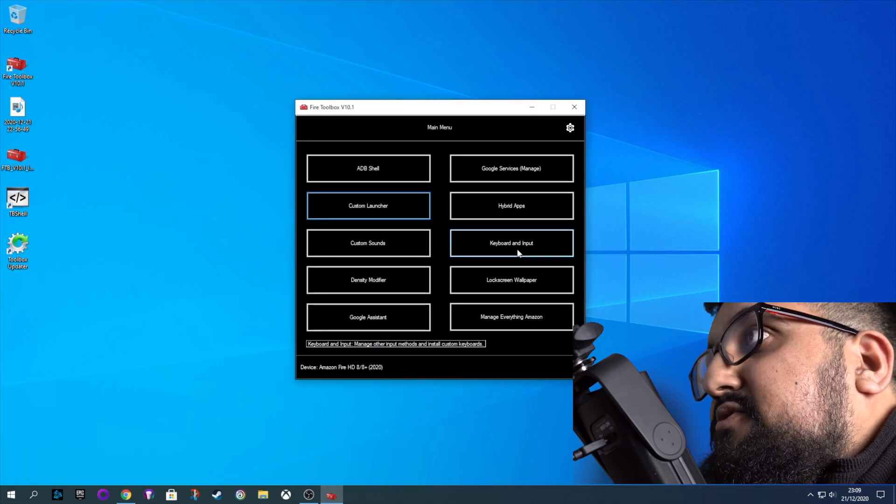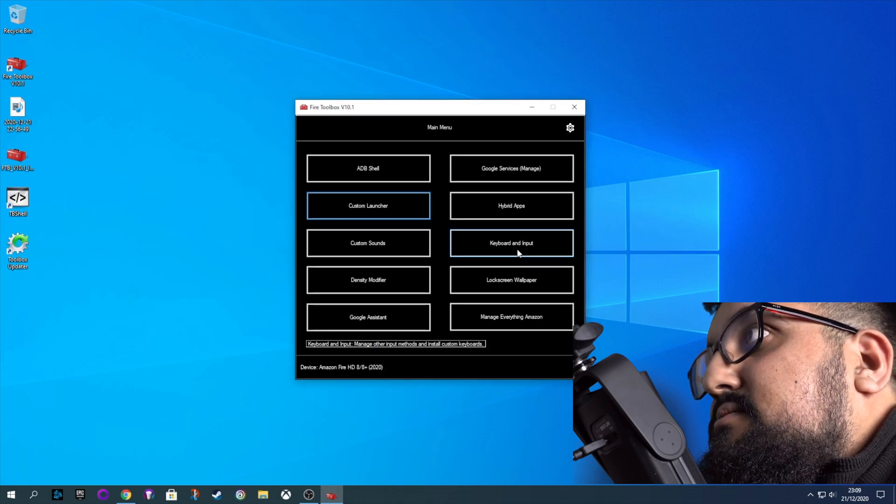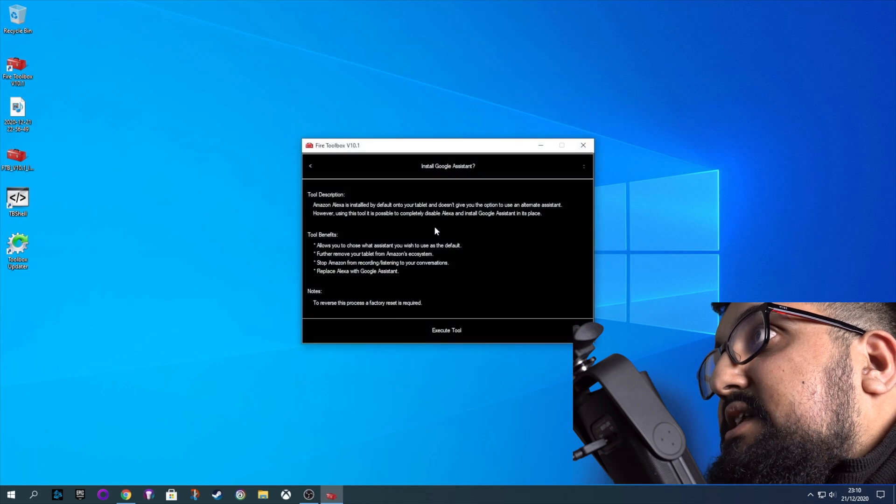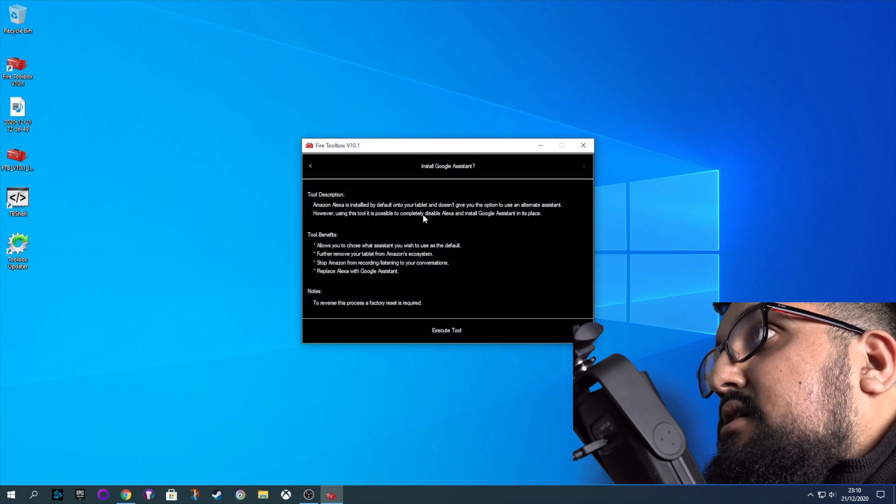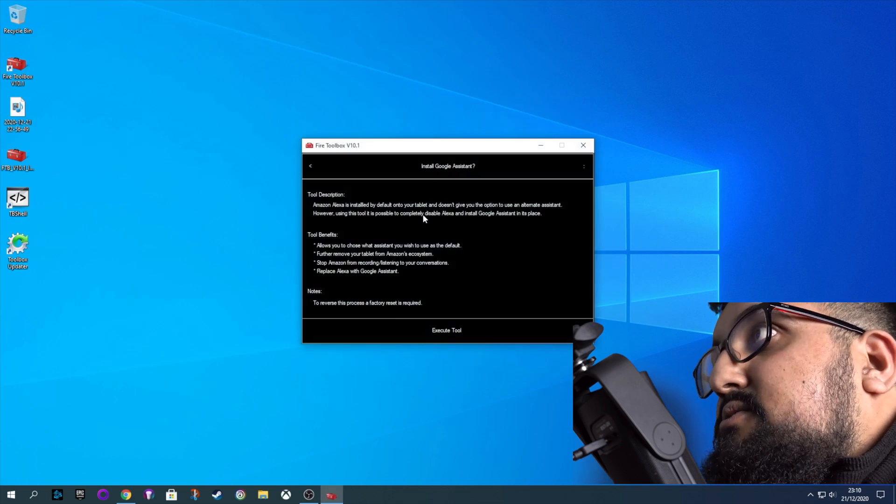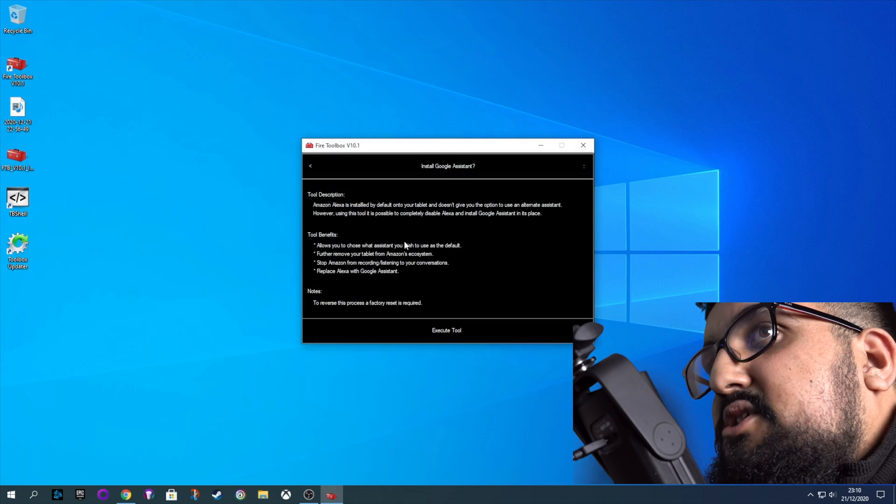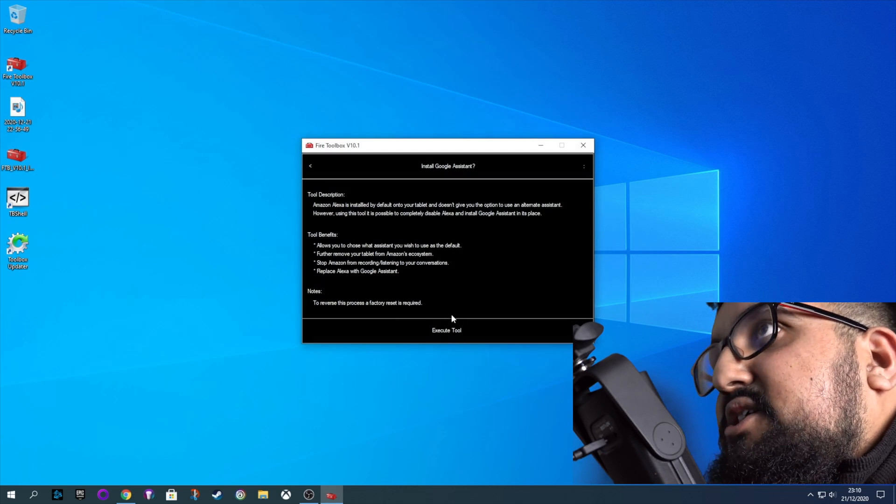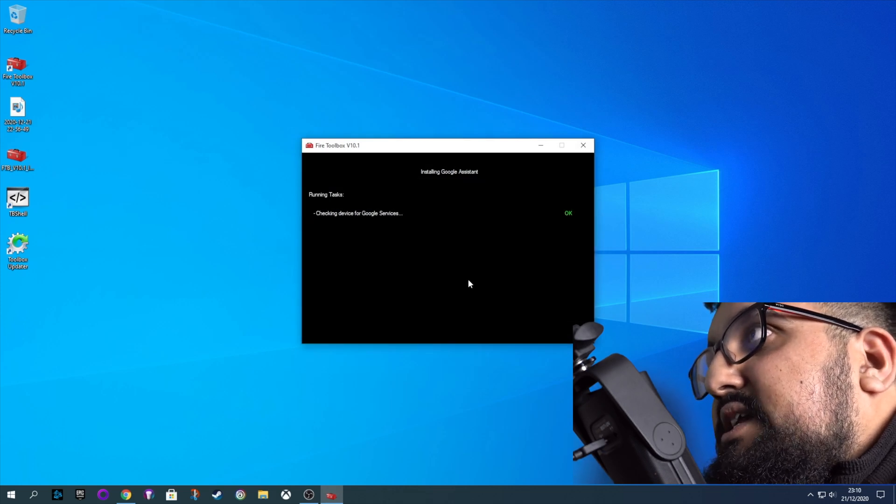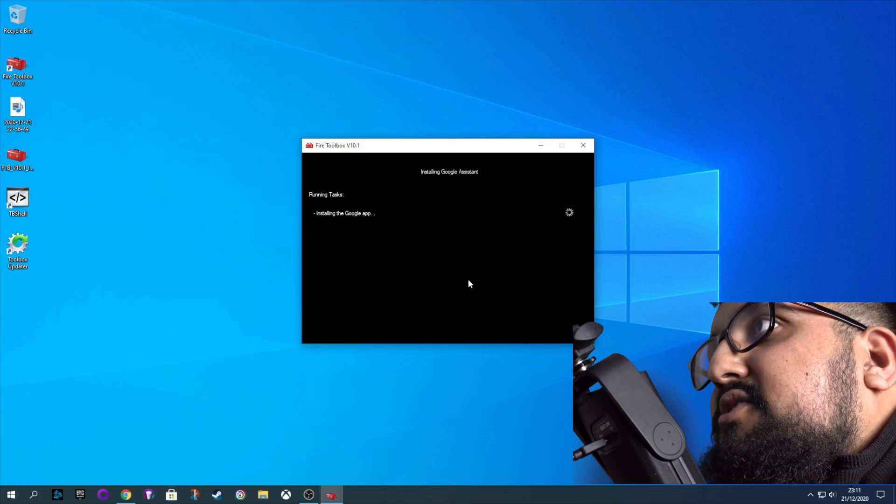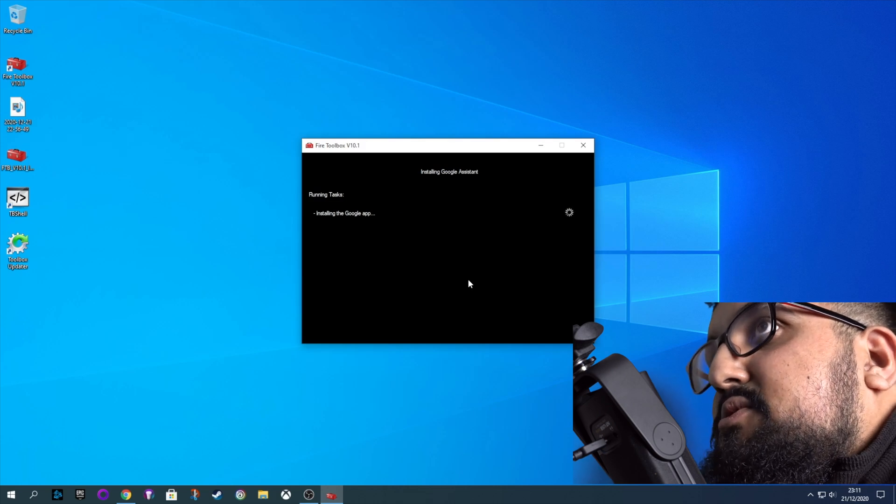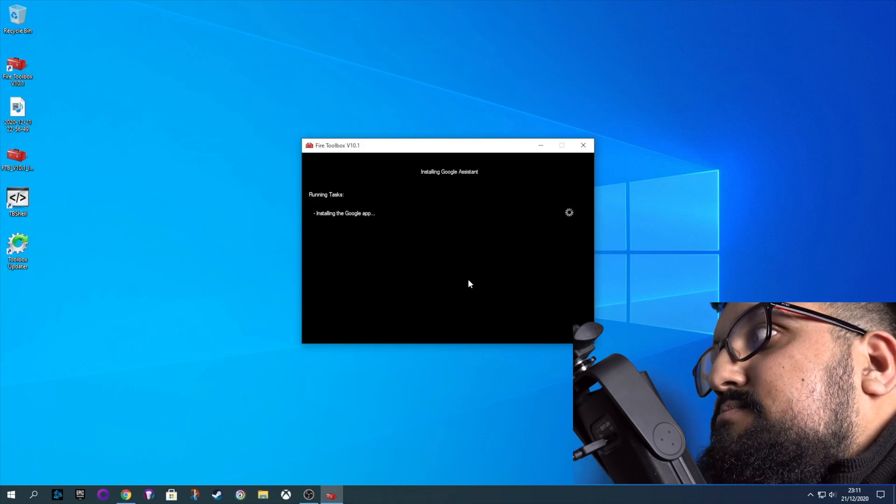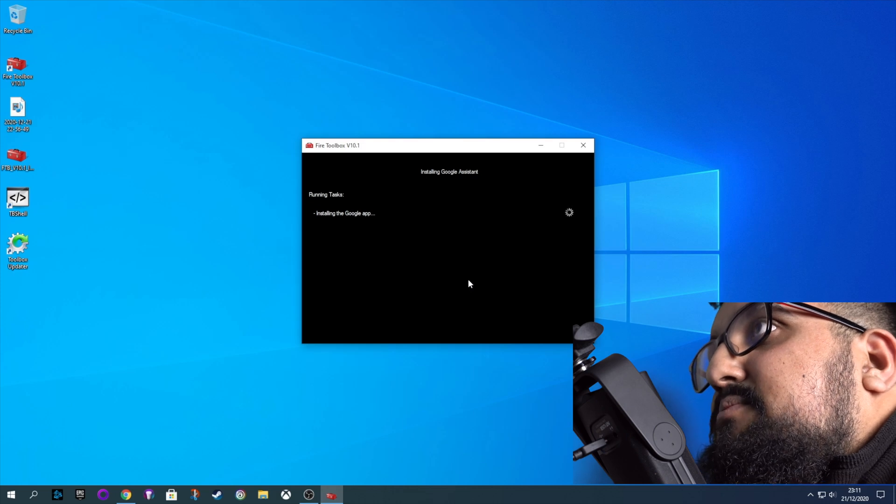Okay, and some other options. We've got we can install Google Assistant. So if you want Google Assistant, just click here. And this will disable Alexa as well. So you might want to do this, you might not. Again, it's completely optional. But if you do want to do it, just click execute. You can use the Fire Toolbox at any time as well. You don't have to do this all straight away. But I just find it handy to do all in one go.